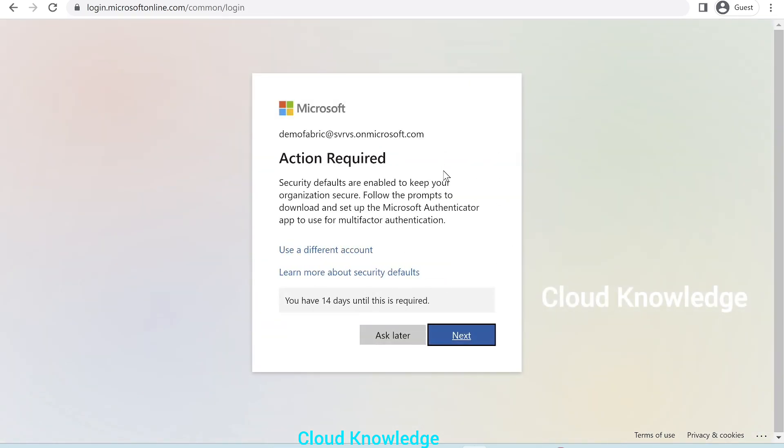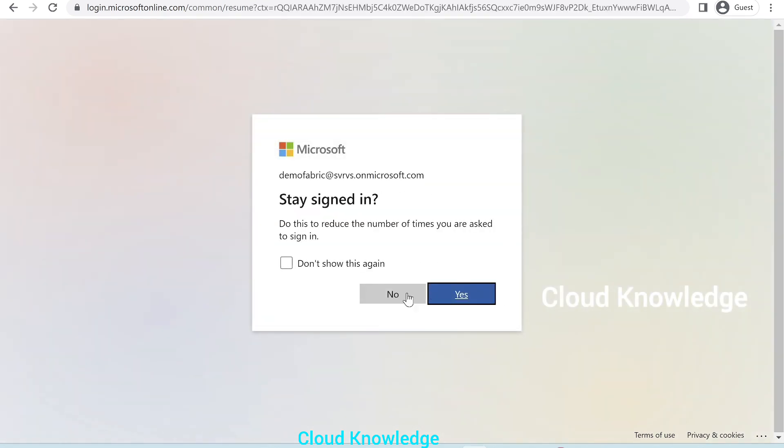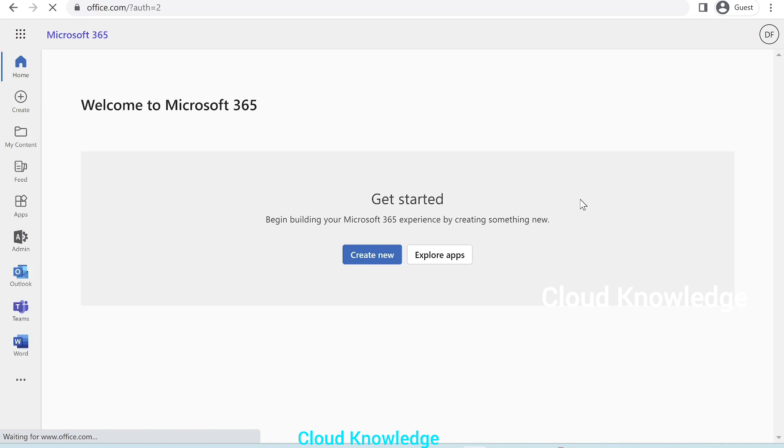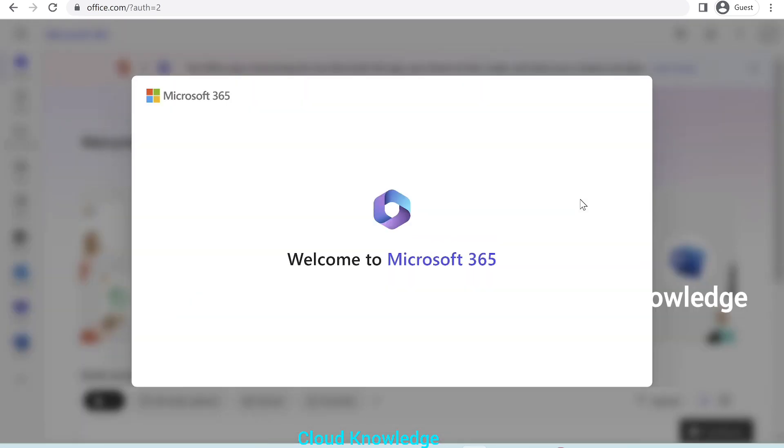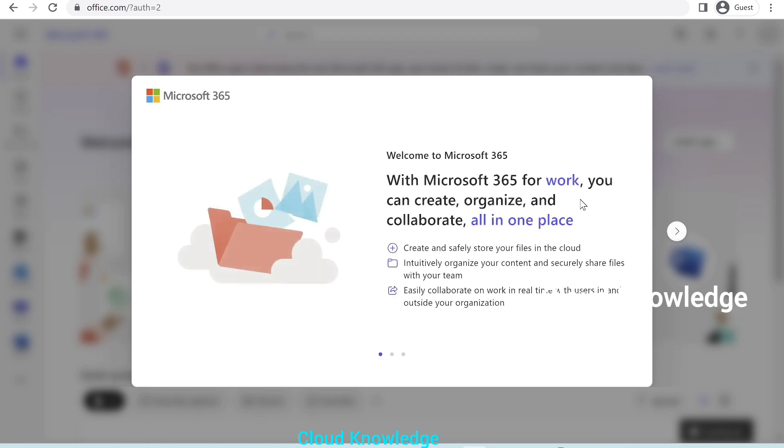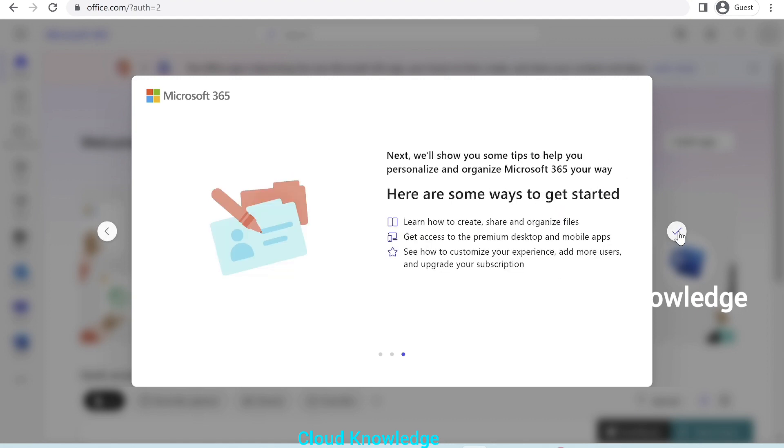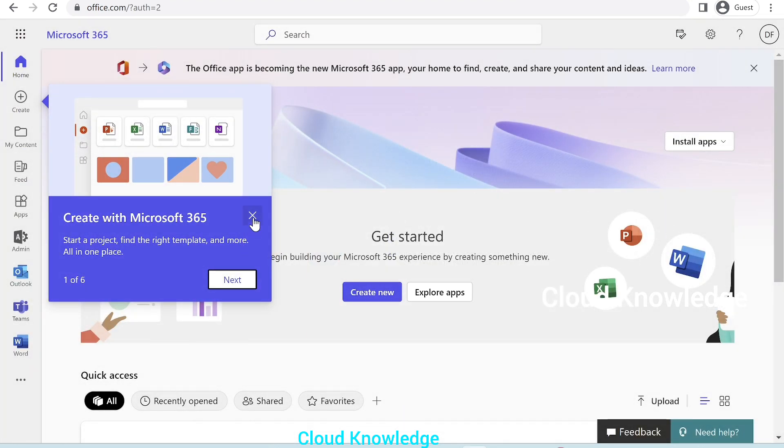Here, it says action required. We'll click on ask later. We'll check this and say yes to stay sign in. And here, the page appears. Here, it welcomes us to the Microsoft 365 account. We'll just skip this. And so, the Microsoft 365 account is set up.